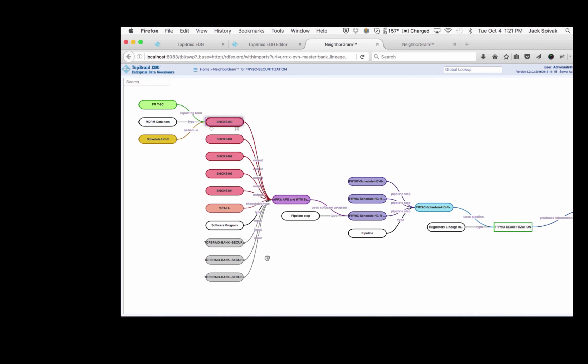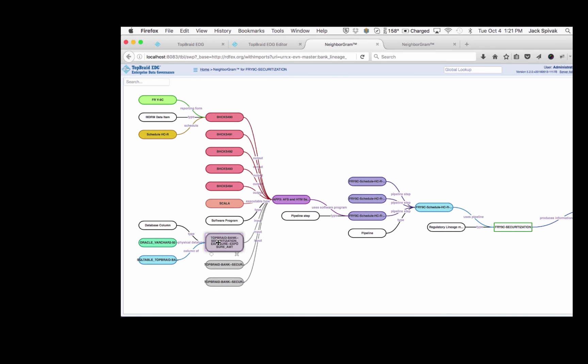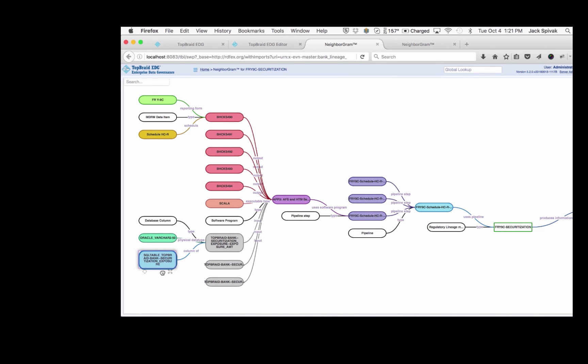What if we want to know where the data was coming from that was used to generate these outputs? We can see these inputs here that we mentioned and look, for example, at one of them. And we can see that this input, the exposure amount, actually happens to be drawn from a column of a table called TopBraid bank securitization exposure. And you can see the data type as well.